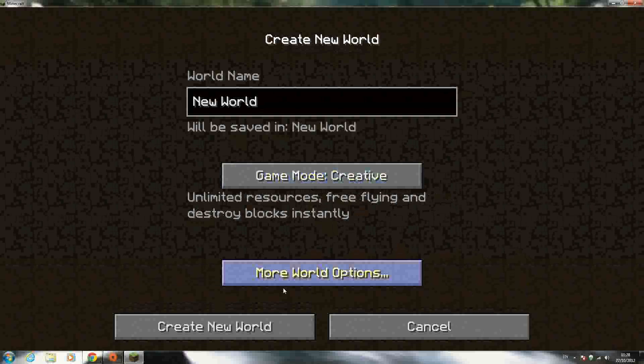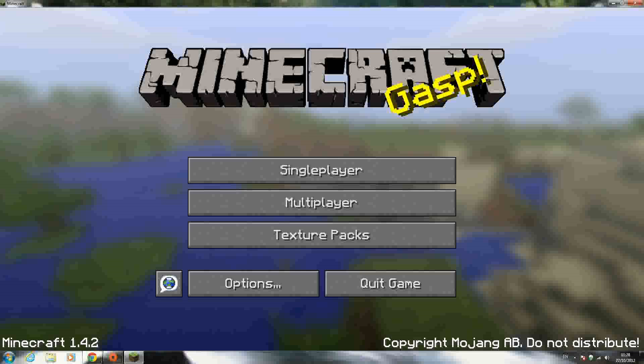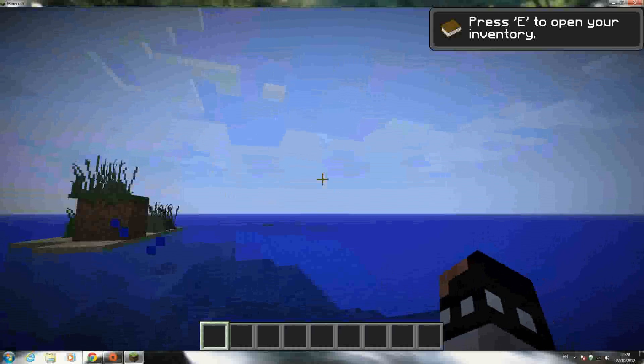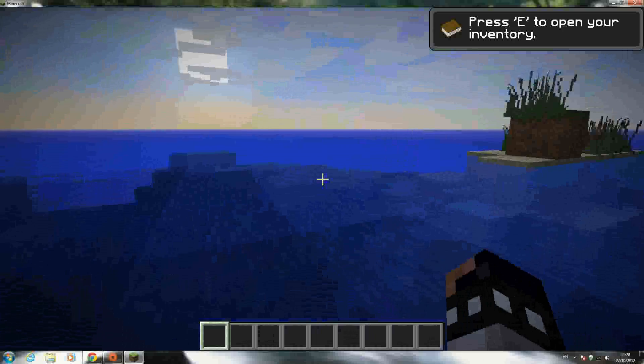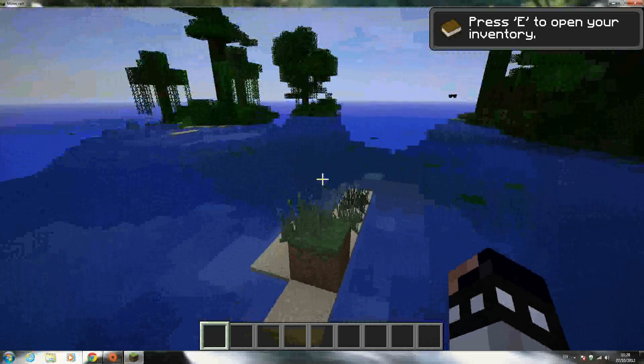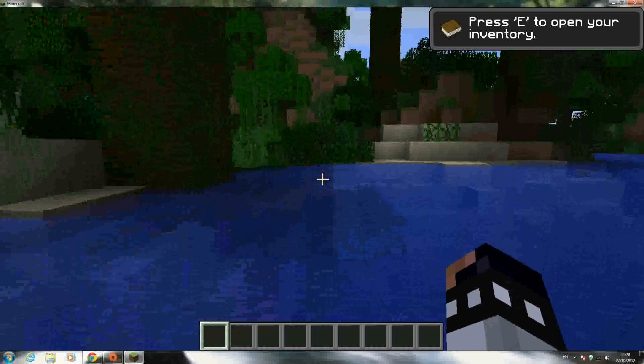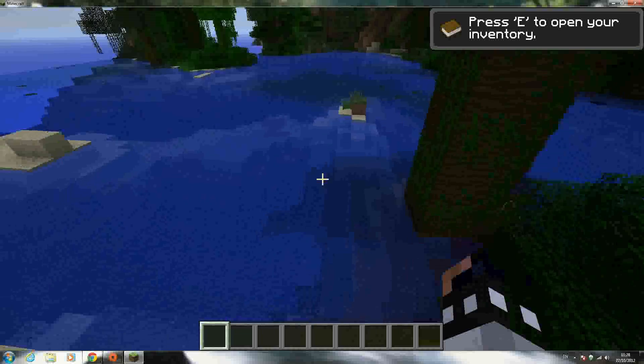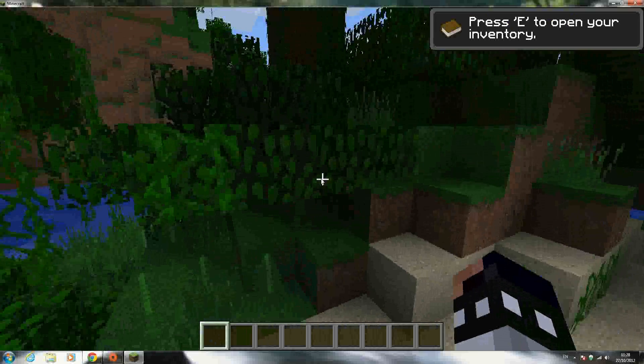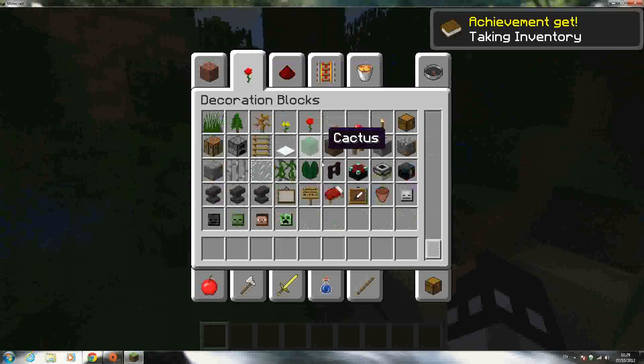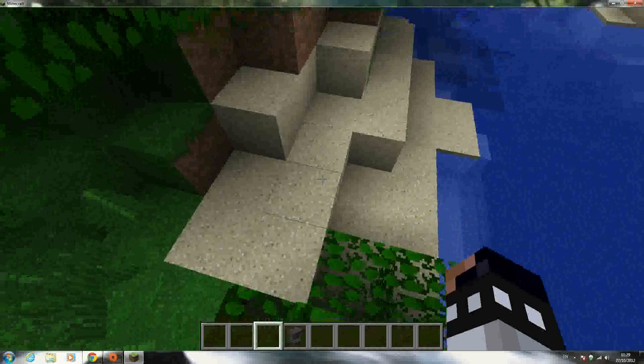So I'll just create a new world and let it build. It shouldn't take too long. And as you can see, faithful is working perfectly. And that's the new water sounds for 1.4.2, and here's the new anvils and all that kind of stuff. So that's going to be it, guys, for this video.